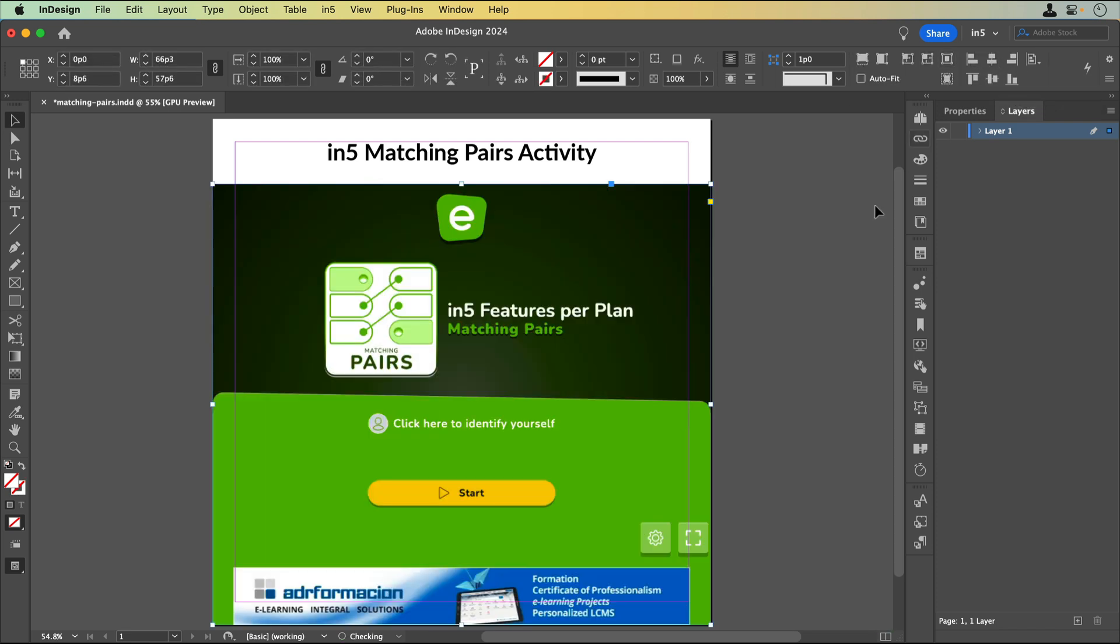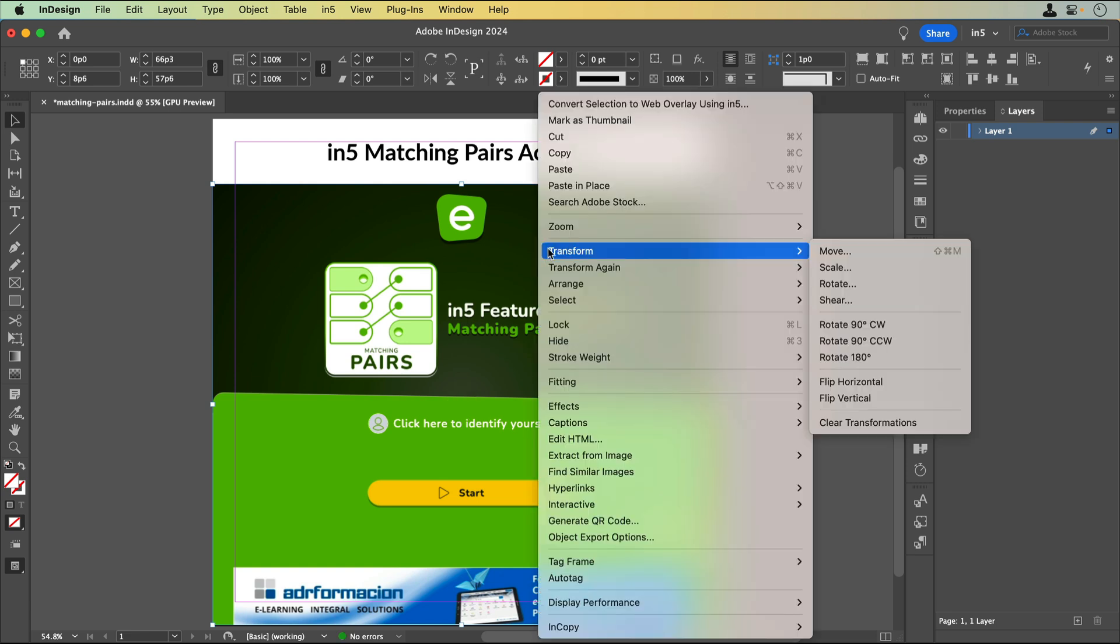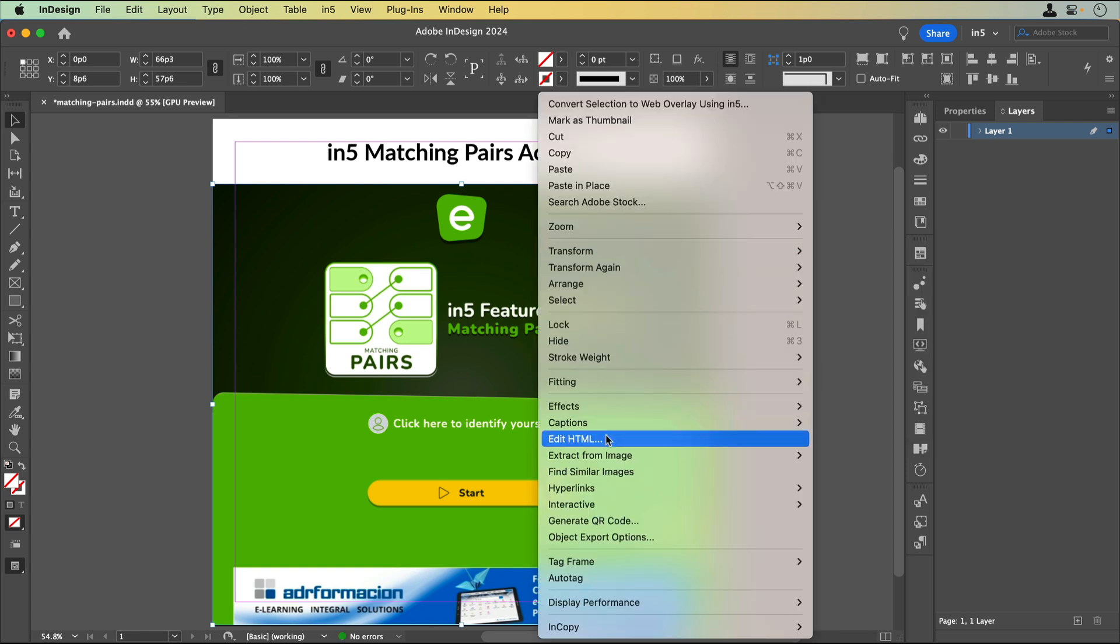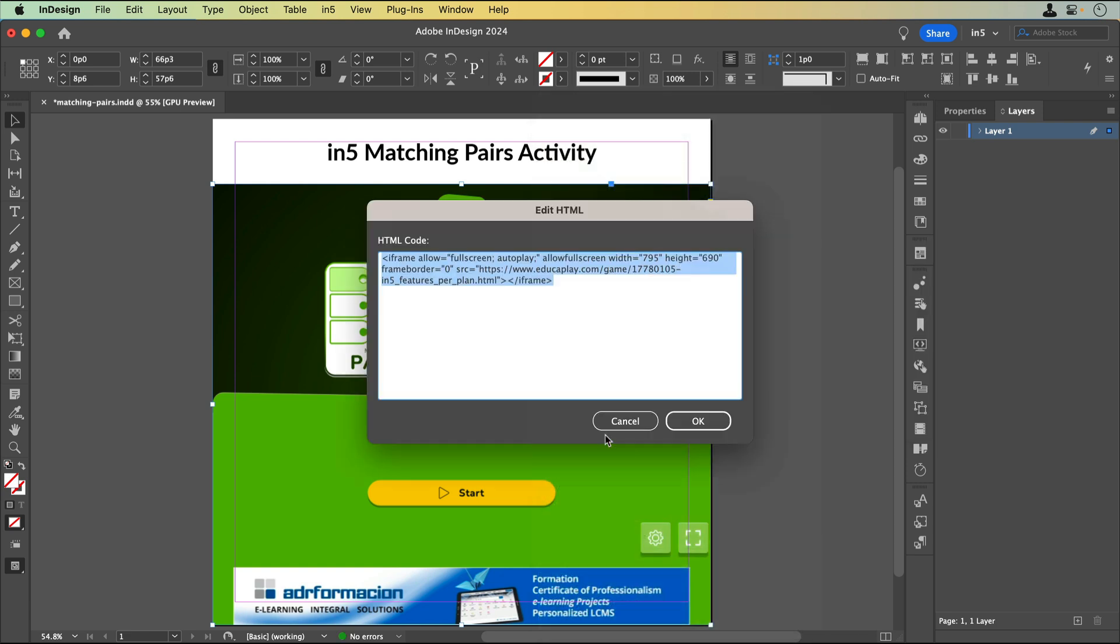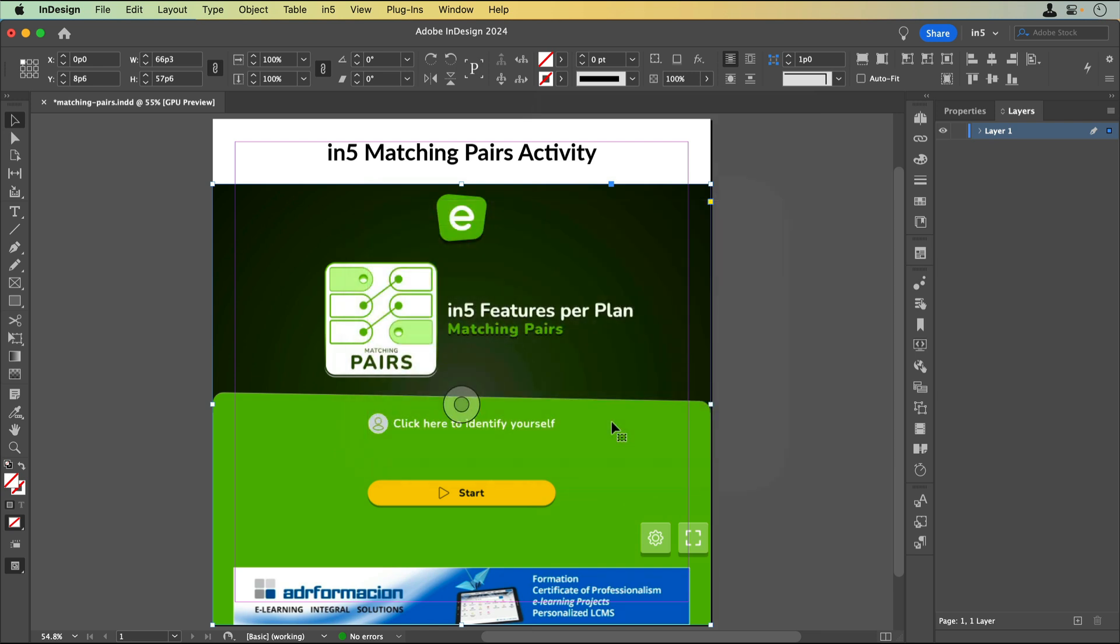If I need to change the size, I can select the embedded content, right-click, and select Edit HTML. I can change the width and the height values here. However, with the free edukaplay version, I may need to be mindful of the size of the ads. So, I'll cancel and keep the default dimensions.